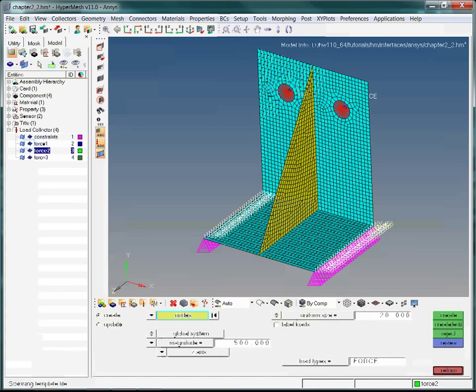Now that we are done creating forces, we want to create some load steps. Start by choosing the Setup option from the menu toolbar. To name the load step, type in 'step 1', then hit Enter. Now we add load collectors to the load step. For this load step, we choose Constraints and Force1.